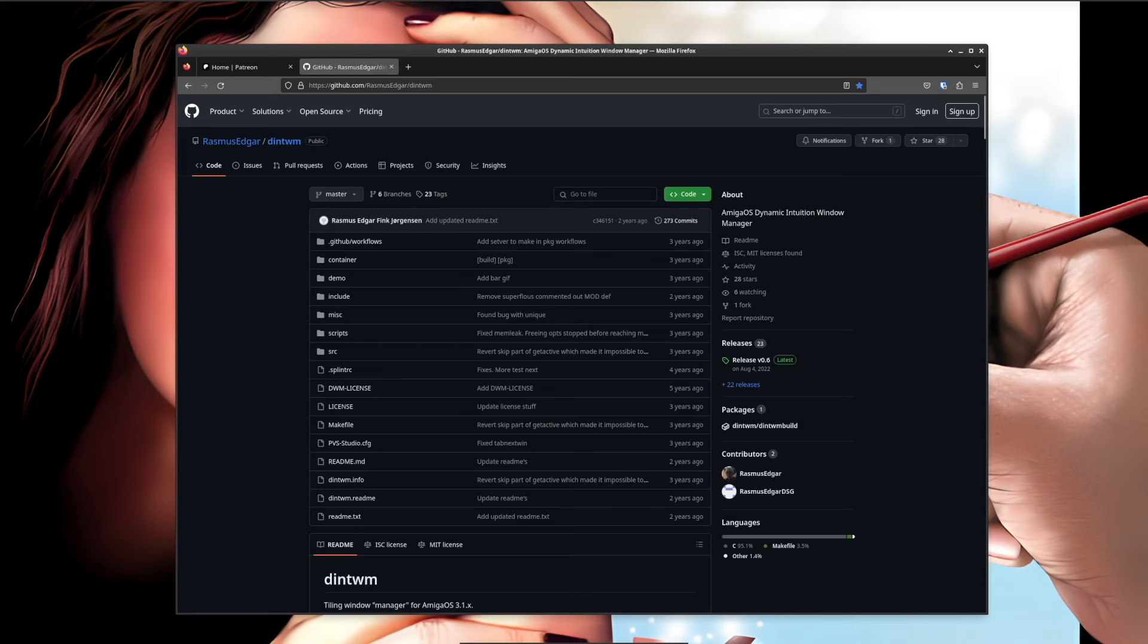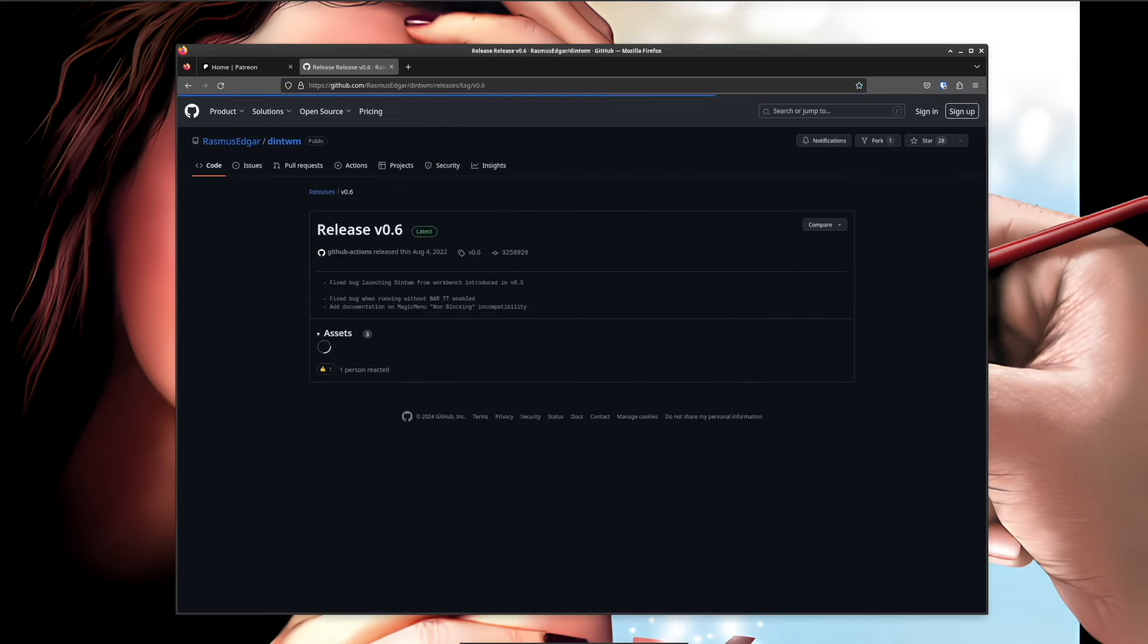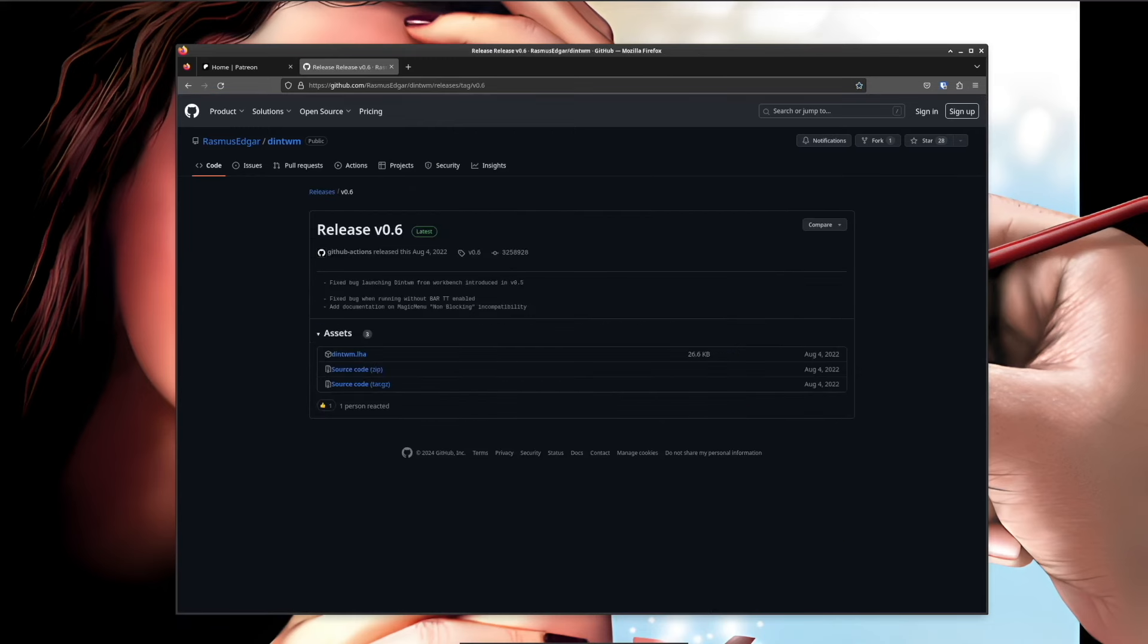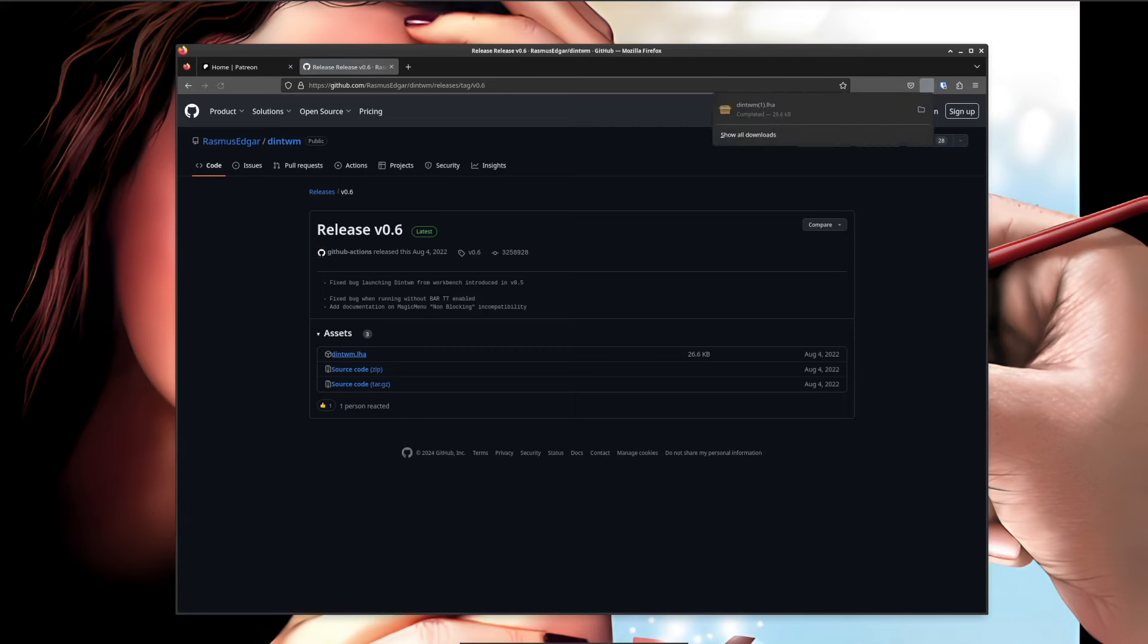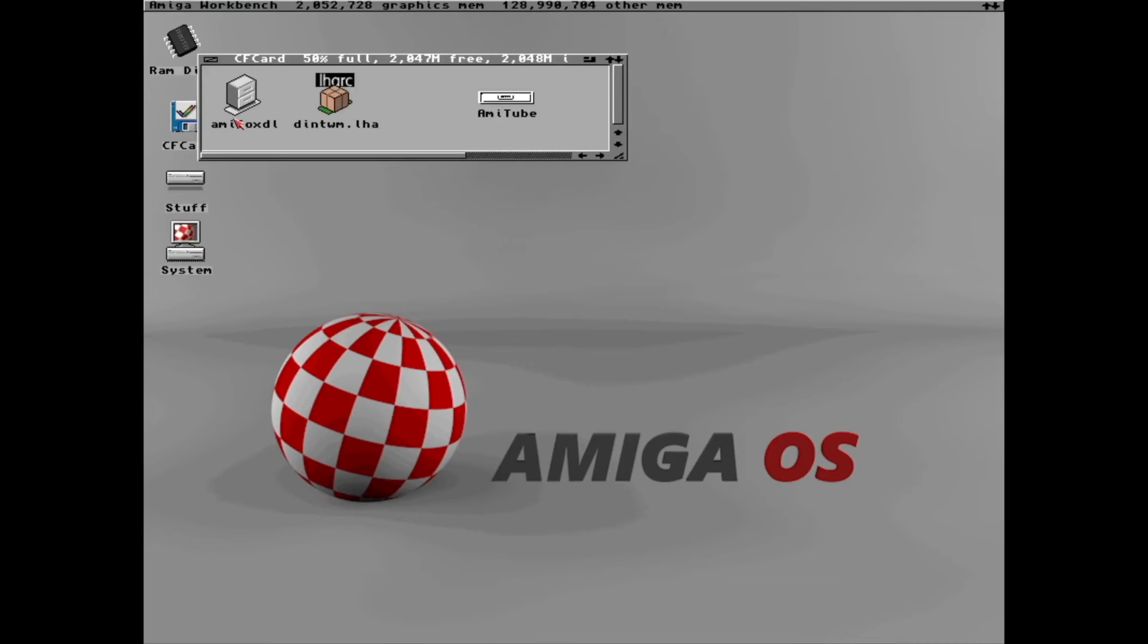Now that you know what a tiling window manager is, let's visit the DintWM GitHub page. On this page you have some ready packages. Just press the release, and inside here you have an LHA package for Amiga OS. Just download that and transfer it to your Amiga.